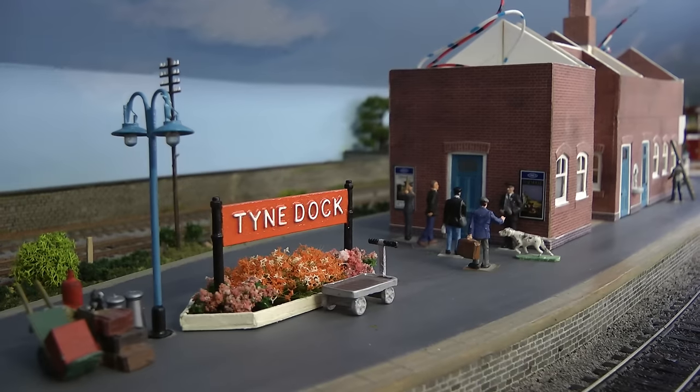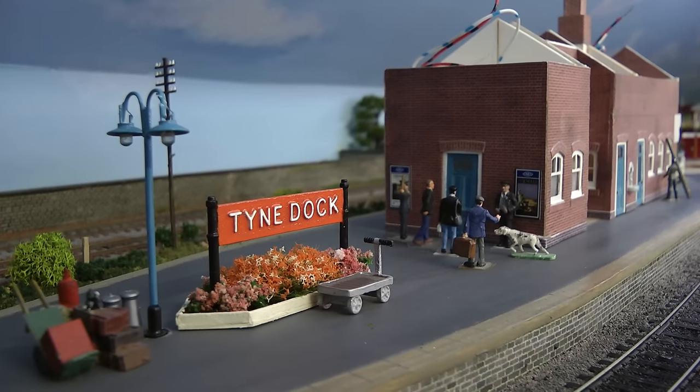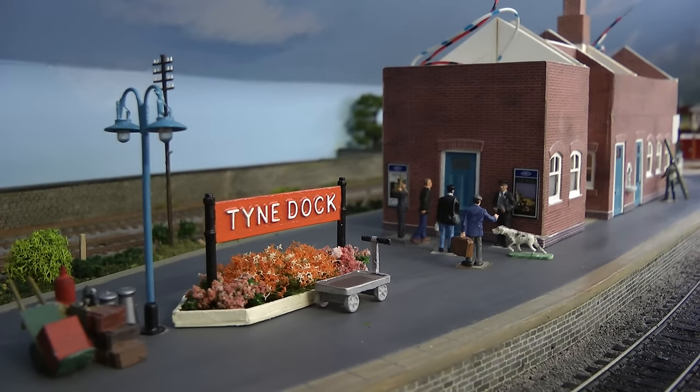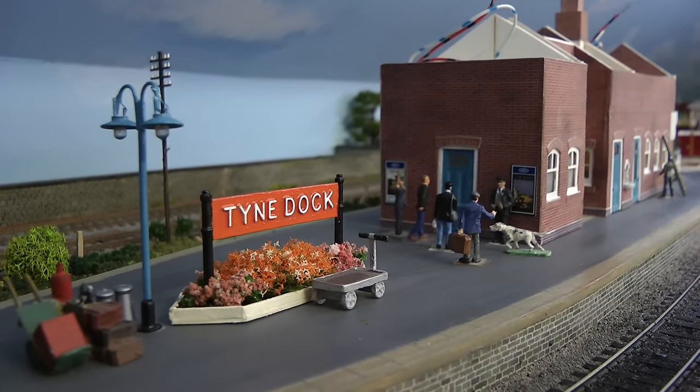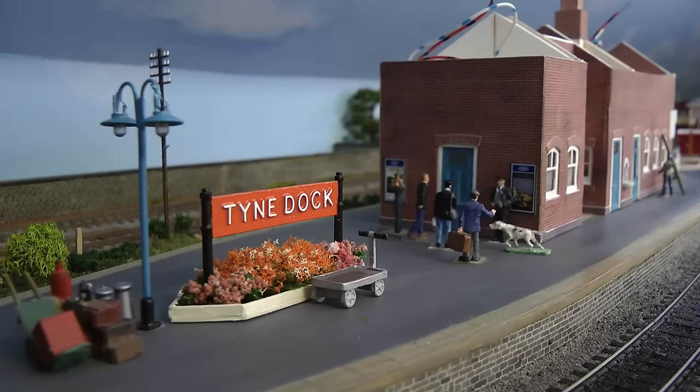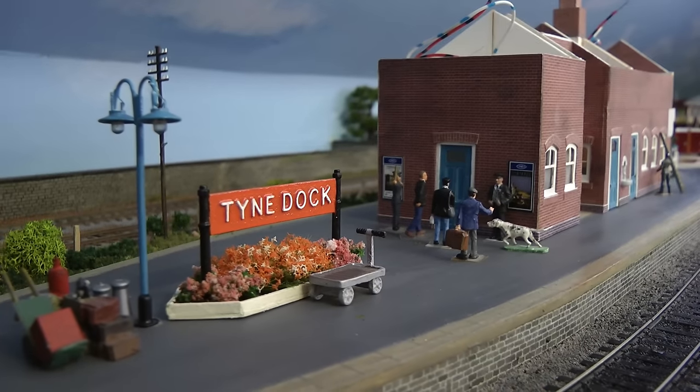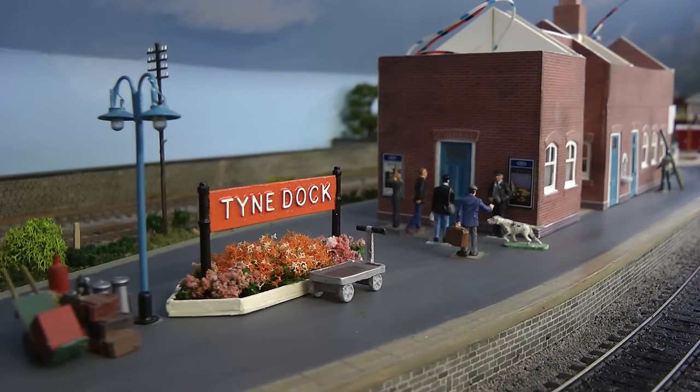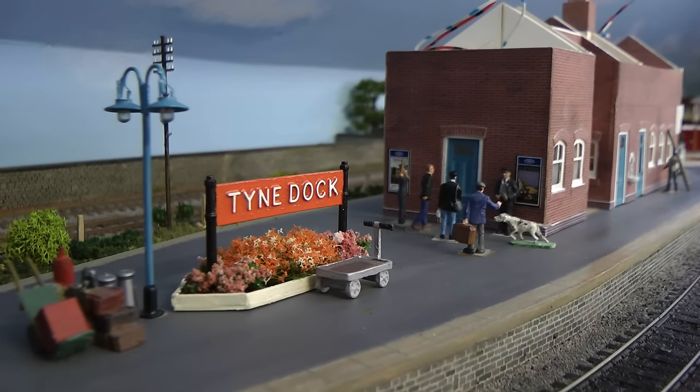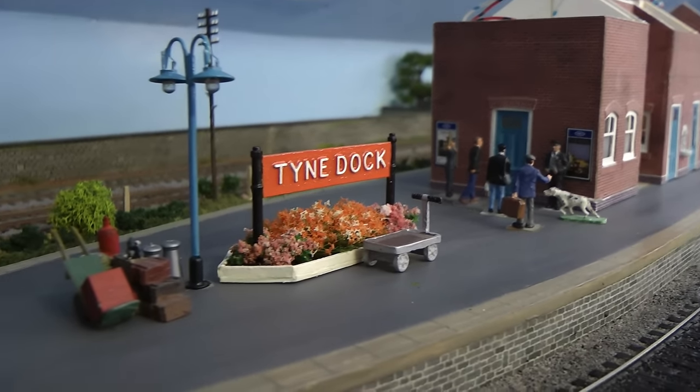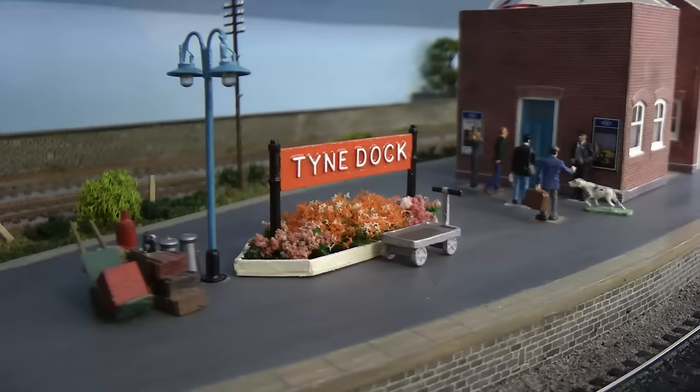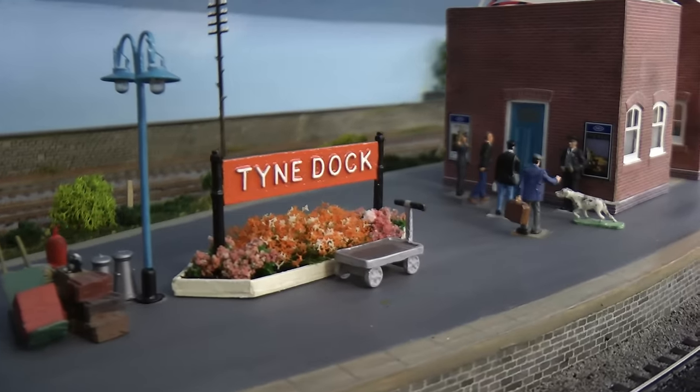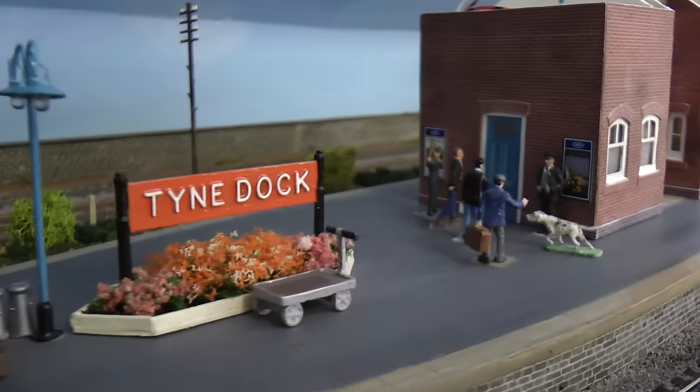Hello everybody, and a very warm welcome back to Tony Northeastern. And here we are again, another episode of building the Tyne Dock Station.